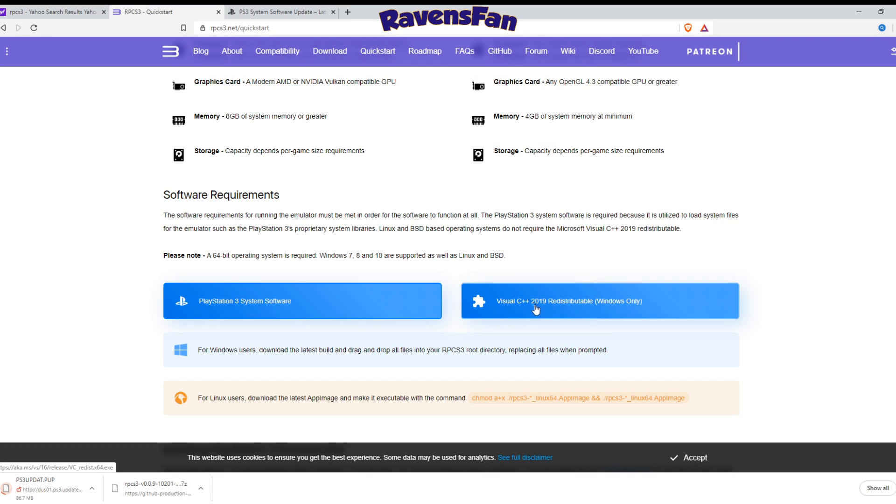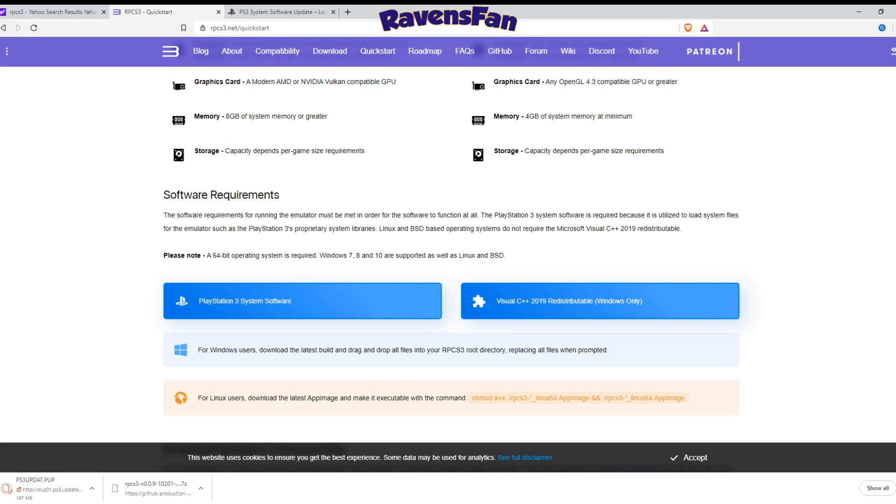And we also, if you don't have this Visual C++, go ahead and download that. I already have mine downloaded, so I don't need to do that again. So I've already got that taken care of. But as you can see down here, my stuff is getting downloaded.